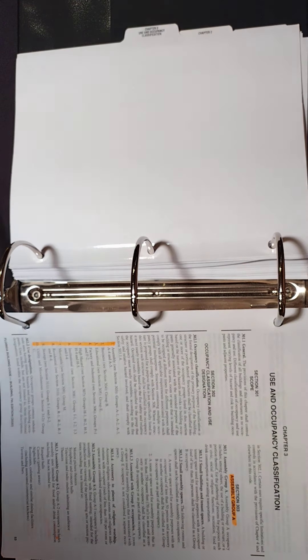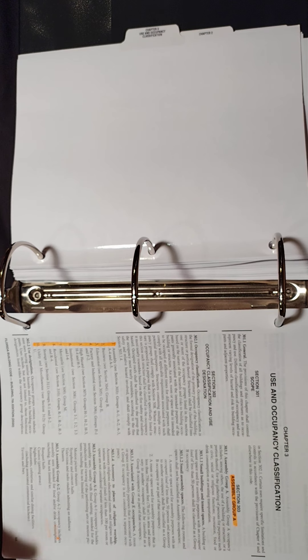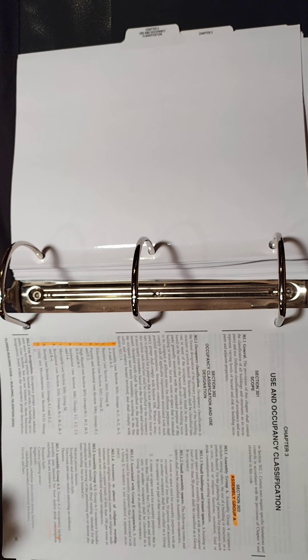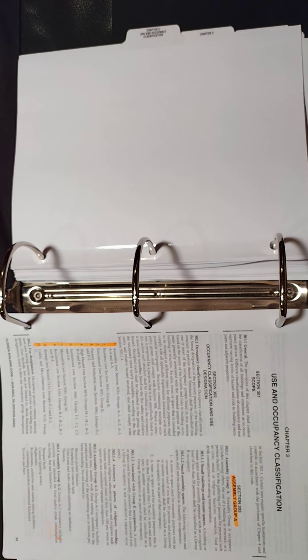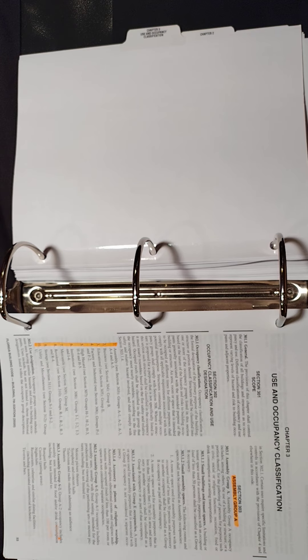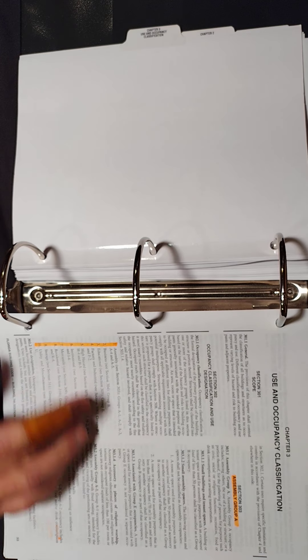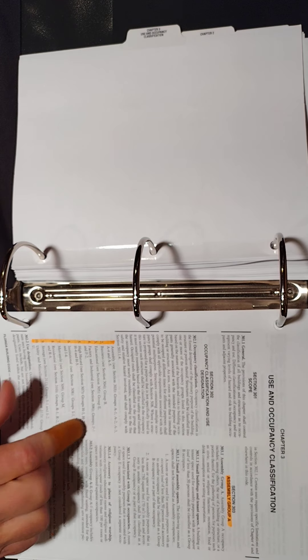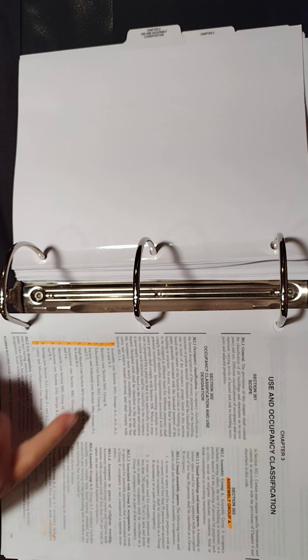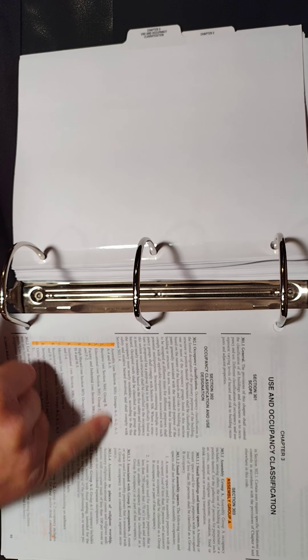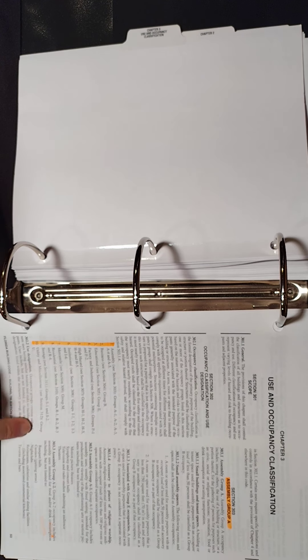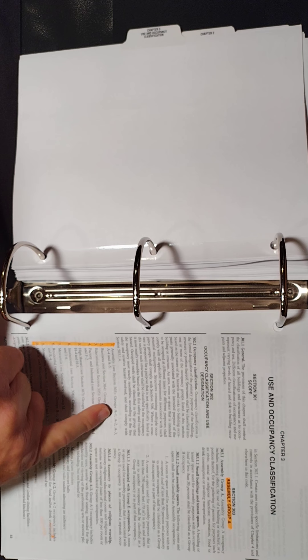Okay, so we're going to be talking about Chapter 3, which is Use and Occupancy Classifications. I mentioned this earlier in the introduction. Here they all are on the first page. You have Assembly, Business, Educational. Each one of them has a letter associated with it.